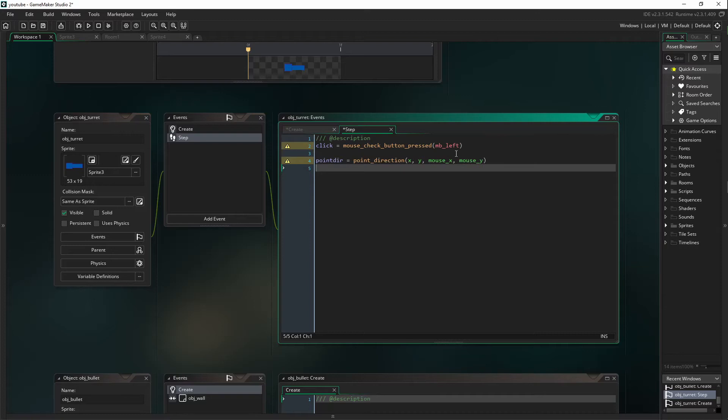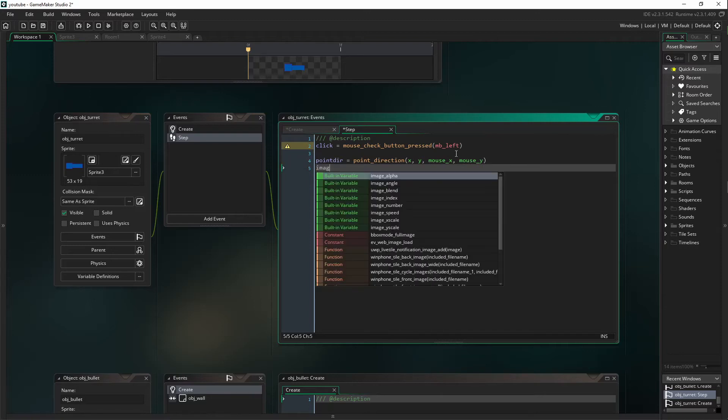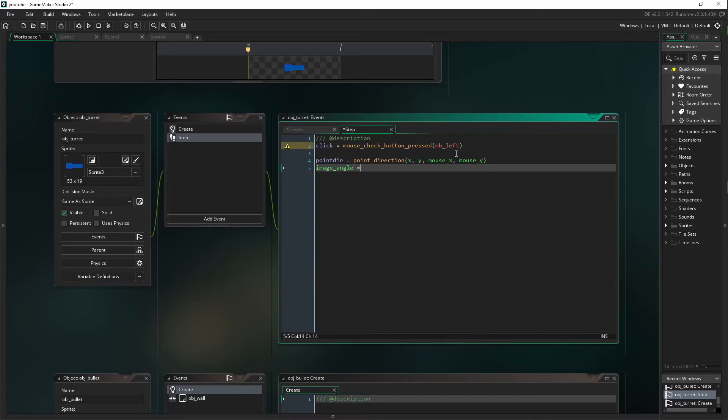The next one, we are going to say image_angle equals, no, sorry. Plus equals.